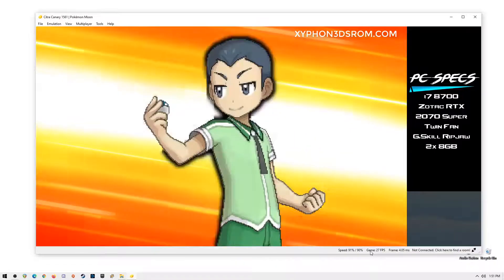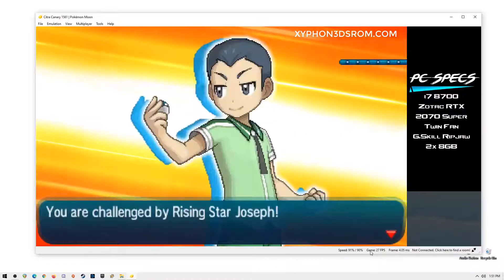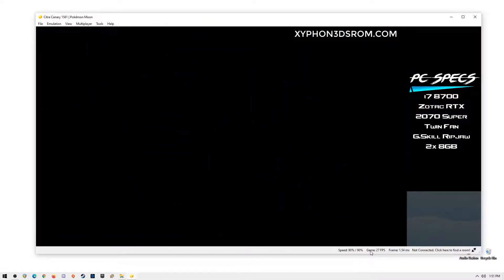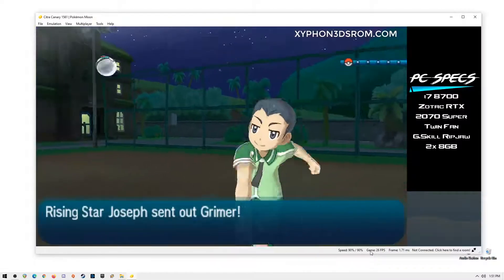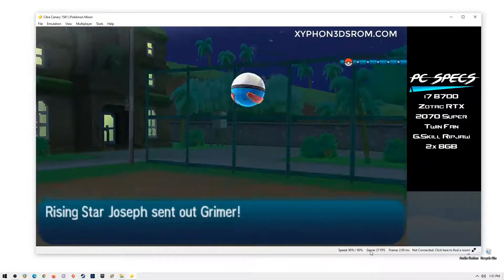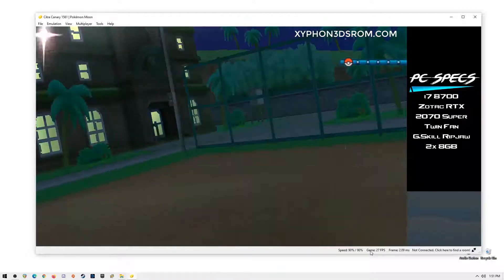These games are Pokemon X and Y, Pokemon Omega Ruby and Alpha Sapphire, Pokemon Sun and Moon, and lastly Pokemon Ultra Sun and Ultra Moon version.